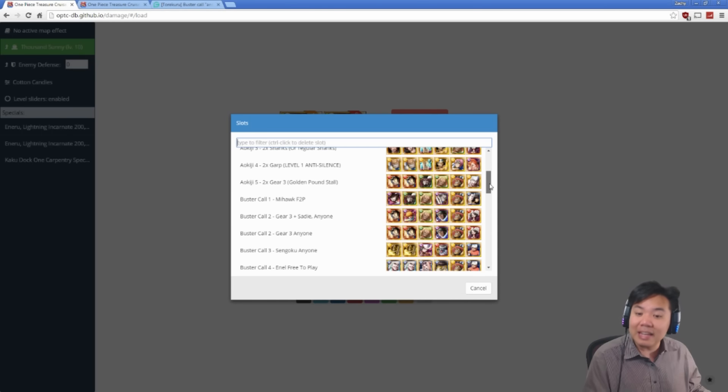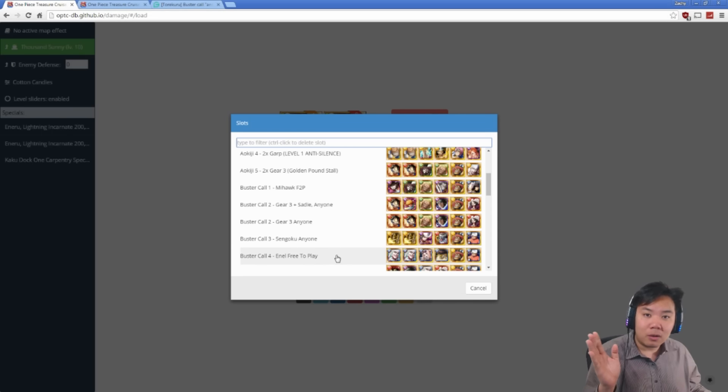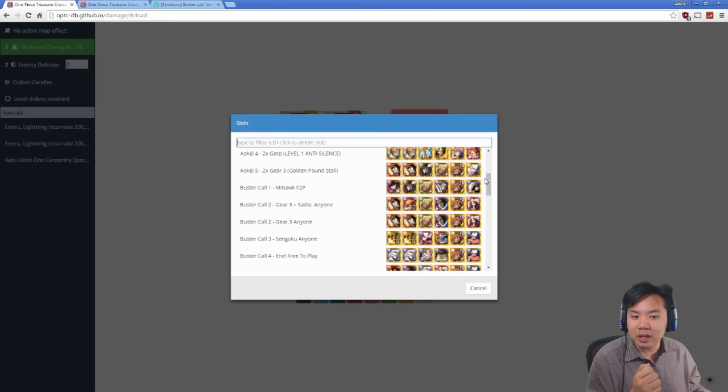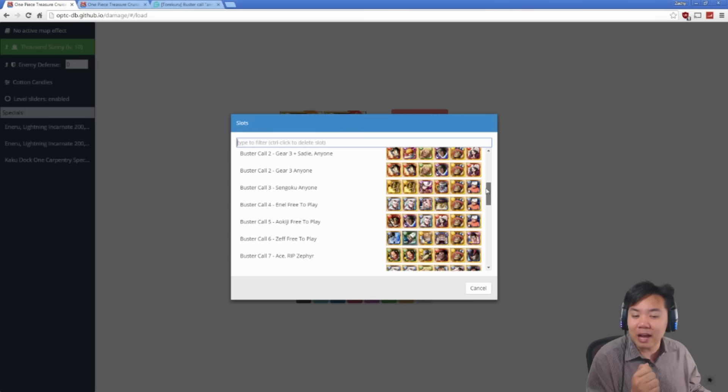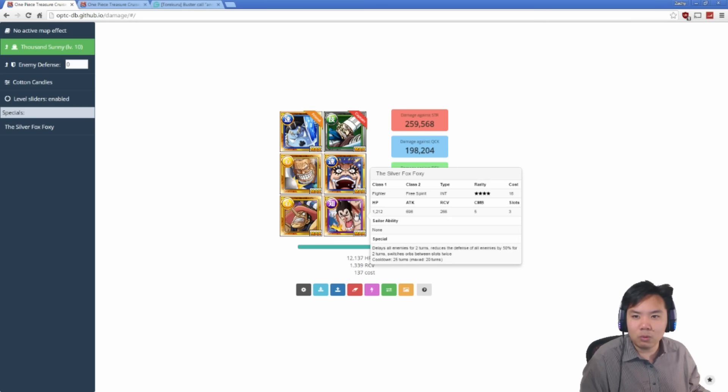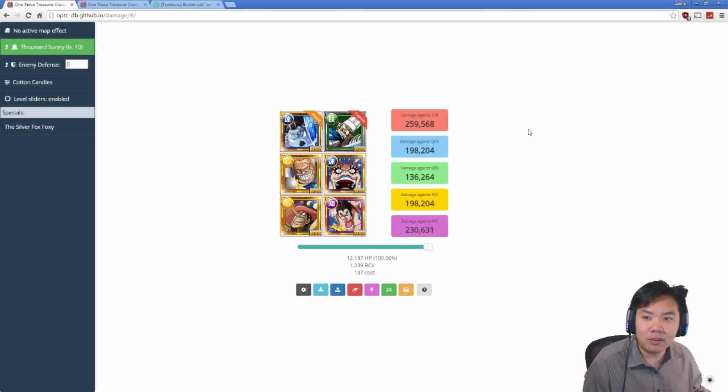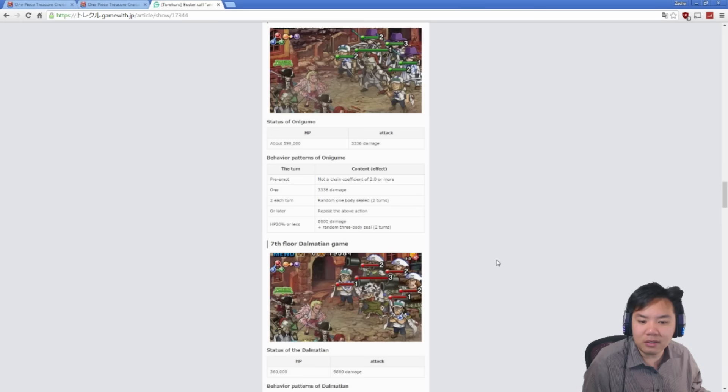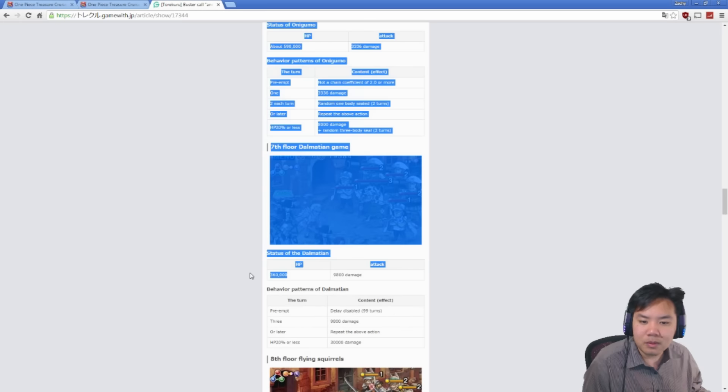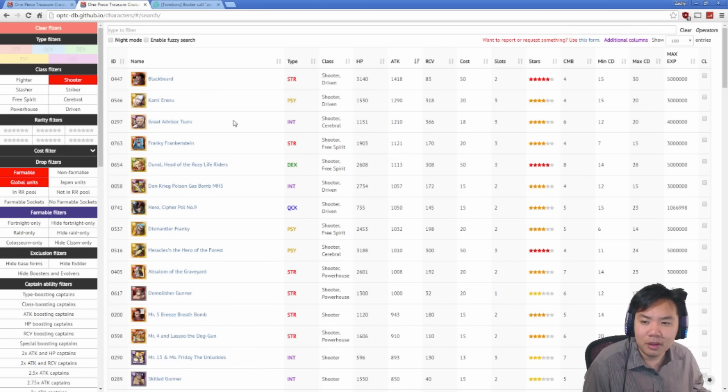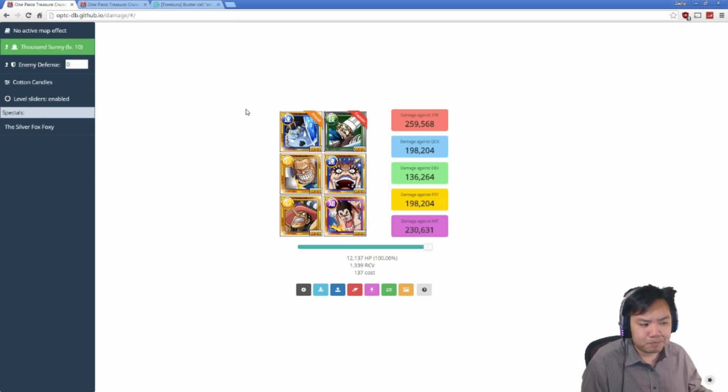Every team I suggest to you is going to be bringing Golden Pound Usopp because you can stall everyone except for Dalmatian. Which is why I also recommend using the Thousand Sunny on Dalmatian stage. That way you don't have to worry about him. You can just spend 3 turns killing Dalmatian himself. Because his 600,000 health... Oh, I'm sorry. It's only 300,000 health. His 300,000 health. So it might take a couple turns to get through if you have a lower DPS team.